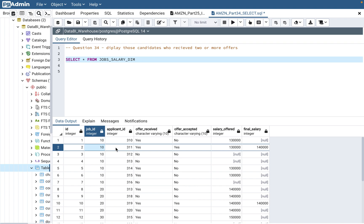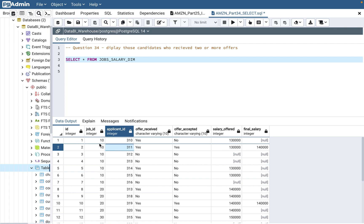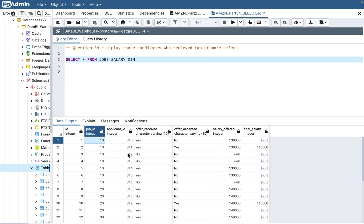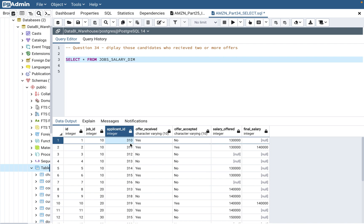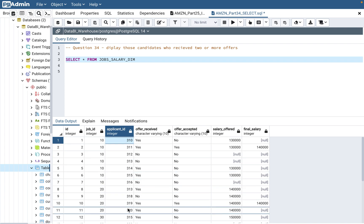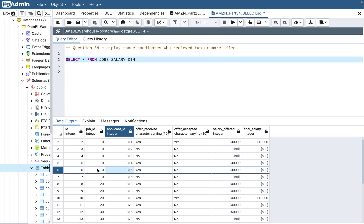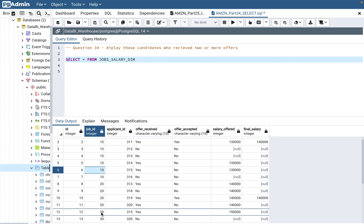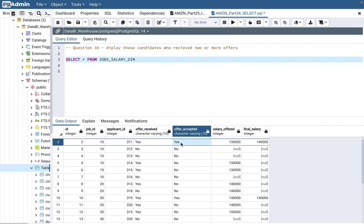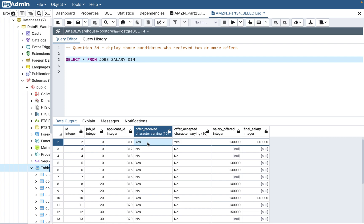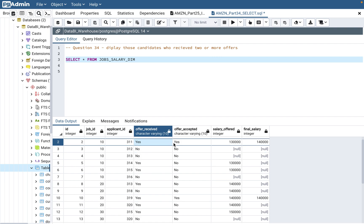If you see the relationship between job ID and applicant ID — it's many-to-many. One job can be applied by multiple candidates, and one applicant can apply to multiple jobs. For example, applicant 315 applied to job number 10, 20, and 30. It's a real-life scenario — you can apply to 10, 15, 20, 30 jobs at a time. And then there's offer received and offer accepted; you could receive offers for multiple jobs and choose one. There are multiple combinations, which is why you must understand the data.